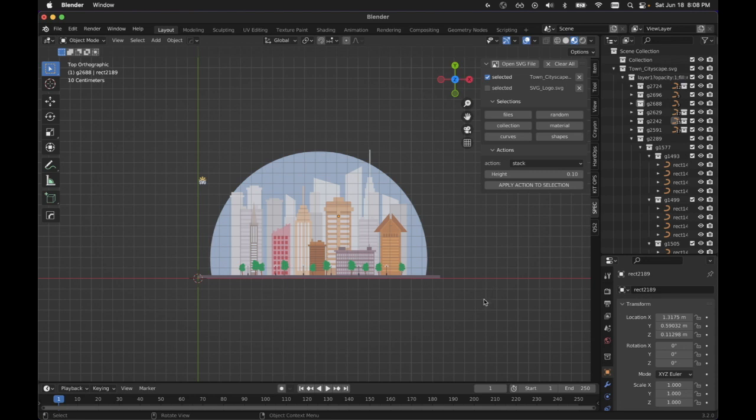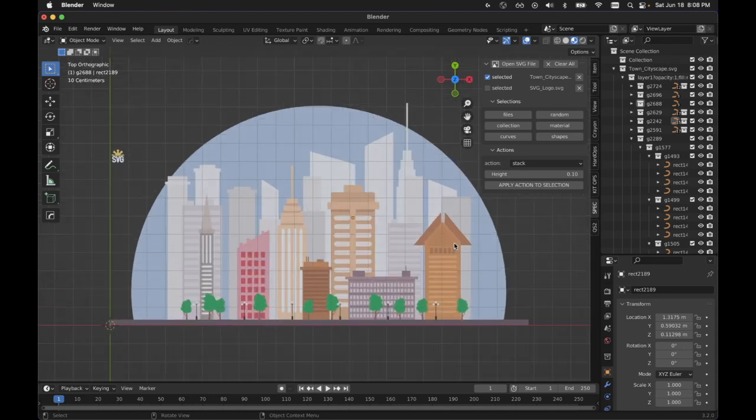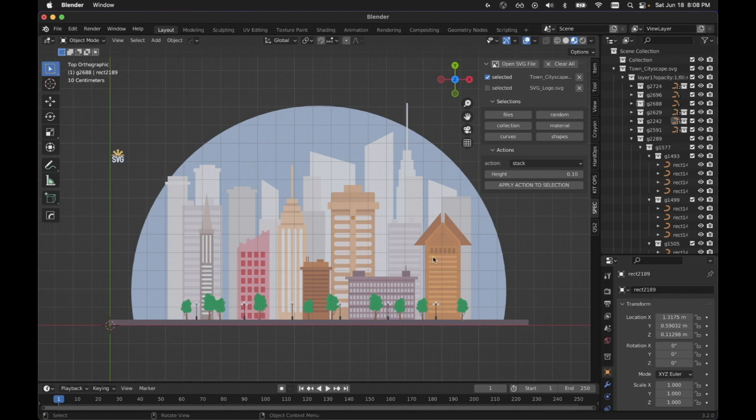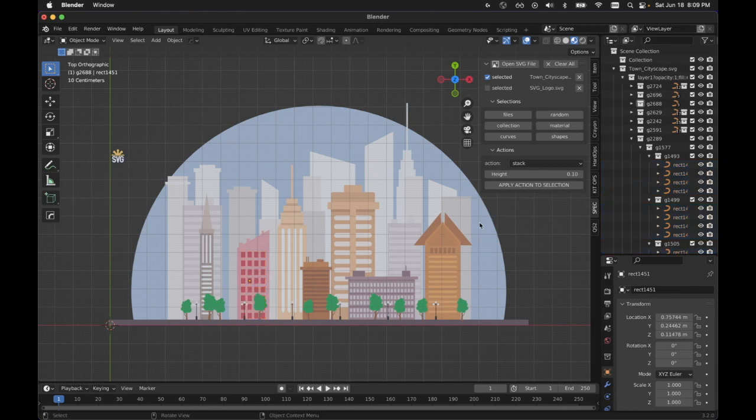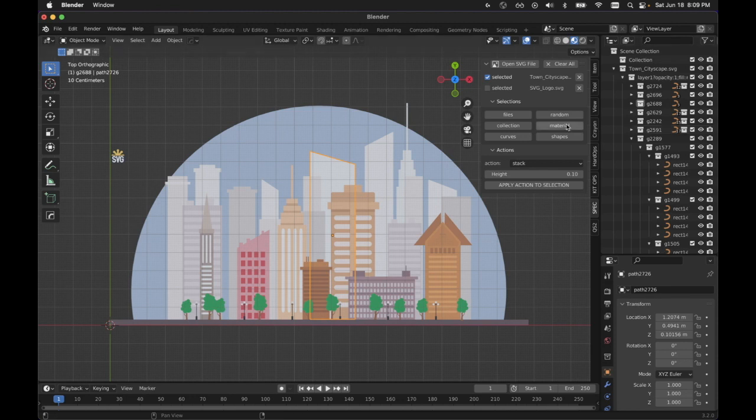This isn't just isolated to SVGs, but I found this useful in messing around with these things. So collection, if I want to get something by the same material, I can quickly do that. And someone did point out to me that this is available in regular Blender.